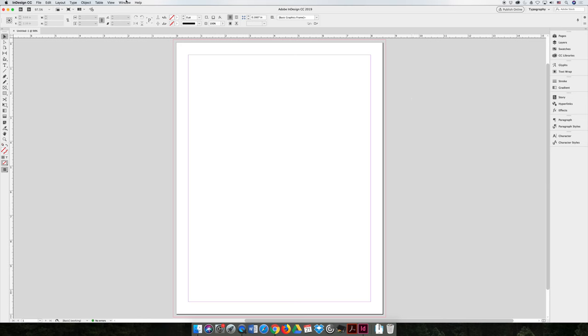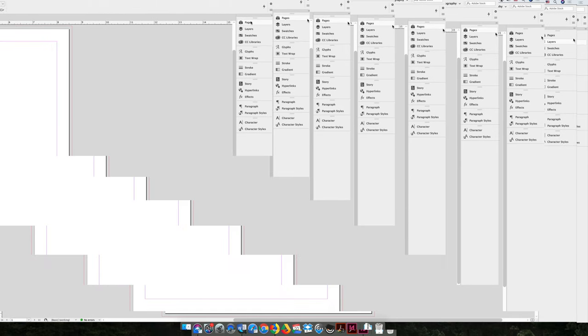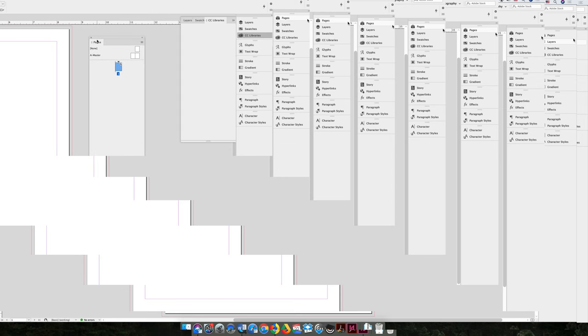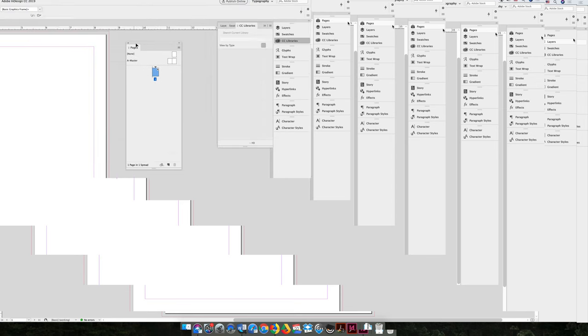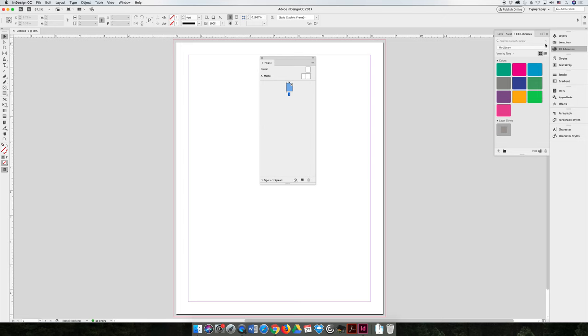If you're using any workspace, the Pages panel should be hanging out over here on the far right hand side with your Pages, and you can click on it to open it. You can even click and drag the little tab to undock it so that we're working on it all by itself.